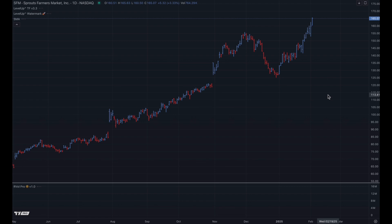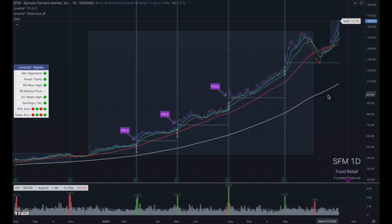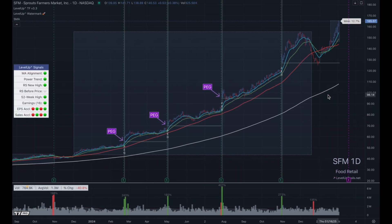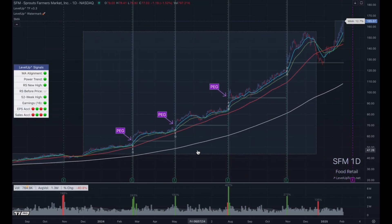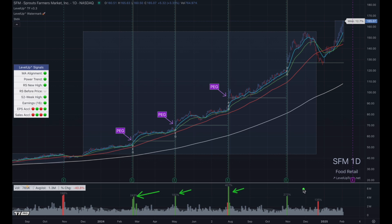The last one I want to point out here is SFM. Similar to the chart with Palantir, you can see there have been several power earnings gaps over time, and every one of these was associated with a significant spike in volume.